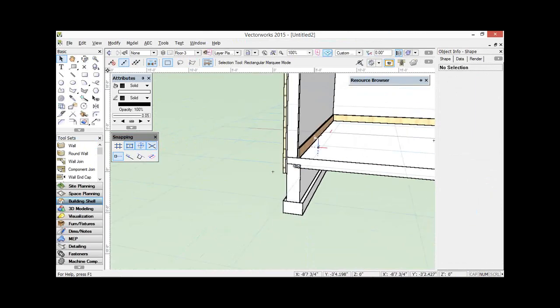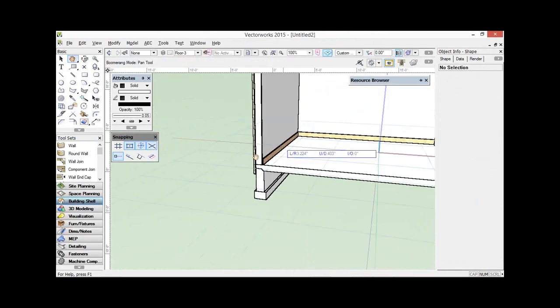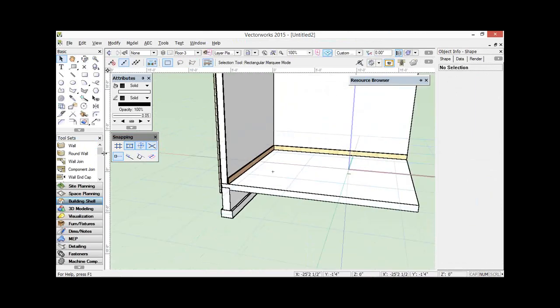Luke is asking: this is great for baseboard — is there any way to do two different materials with one below the other? I don't think so. I haven't found it yet.